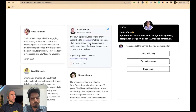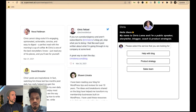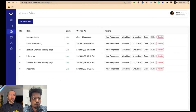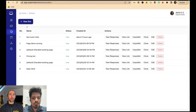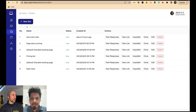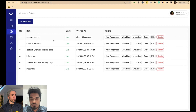Now I'll show how you can actually build one. We call them boards or conversations — you're building a conversation. I'll edit an existing conversation to show how it works.